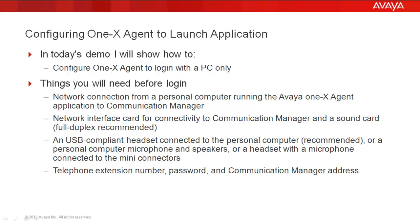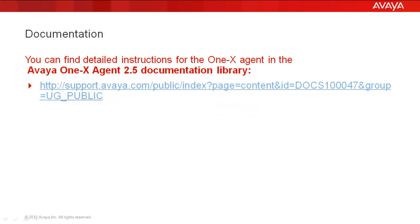There are a few things we'll need to begin. We'll need network connectivity to the communication manager, a sound card with full duplex, a USB compliant headset, a telephone extension number, password, and a communication manager address. You can find detailed instructions for the 1xAgent in the Avaya 1xAgent 2.5 documentation library.